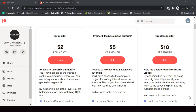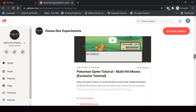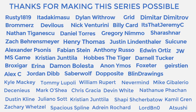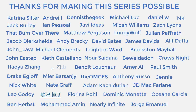You can support the making of the series by becoming a Patreon and get some cool rewards like access to the complete project files of the series, exclusive tutorials not covered on YouTube, and access to the Discord community. A huge thanks to all the Patreons who are currently supporting the channel — you guys make the series possible and I'm grateful to each and every one of you.